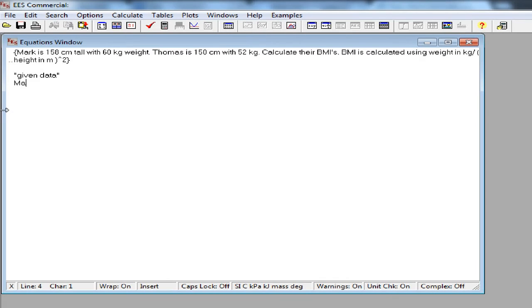Let's input the given data into EES. Mark's height is 158 cm. I am putting it in meters. Know that I can input units using square brackets.